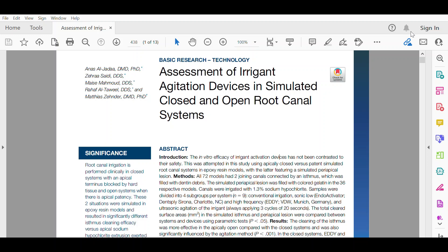The concern is that in root canal systems with an open apex or perforation, the risk to inadvertently irrigate beyond their natural confines is increased. In addition to the anatomical situation, the delivery method of the irrigant plays an obvious role in this context. The efficacy versus safety assessment becomes an issue.